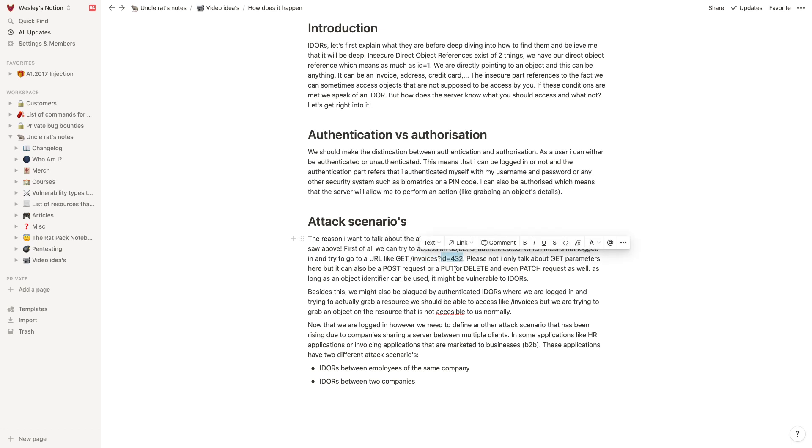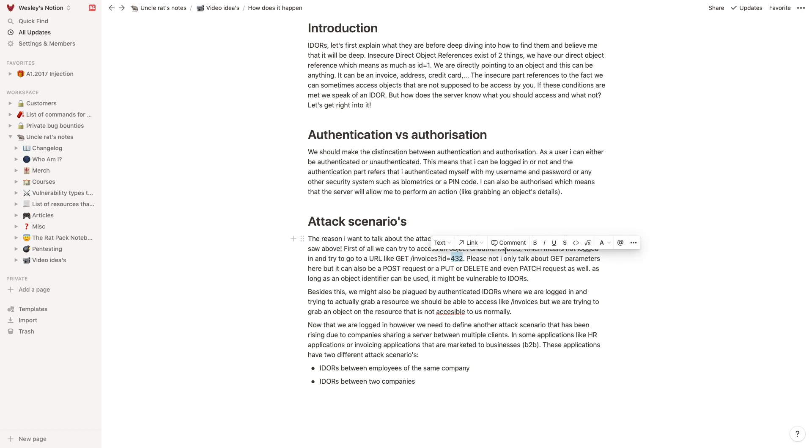So this is why you see all insecure direct object references need their identifiers in there somehow. It might be in many different forms because I've put it in plain text here, but of course it can also be encrypted. There can be some crazy stuff going on in here like UIDs, so it really depends.